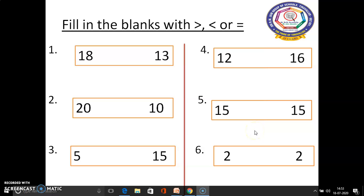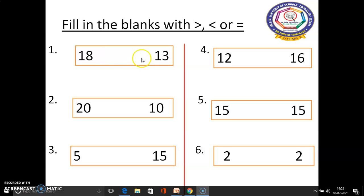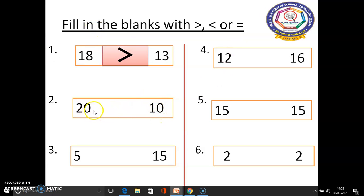Now we will see some examples based on these symbols. Fill in the blanks with greater than, less than, or equal symbols. In the first sum, 18 and 13 are there. 18 is the greatest number when compared to 13, so we have to use the greater than symbol. In the second sum, 20 and 10 are there. 20 is the greatest number when compared to 10, so again we use the greater than symbol.